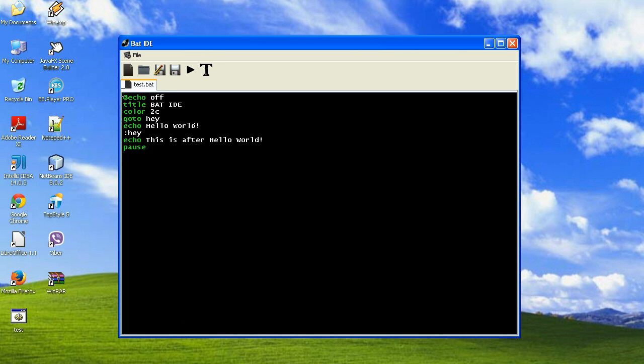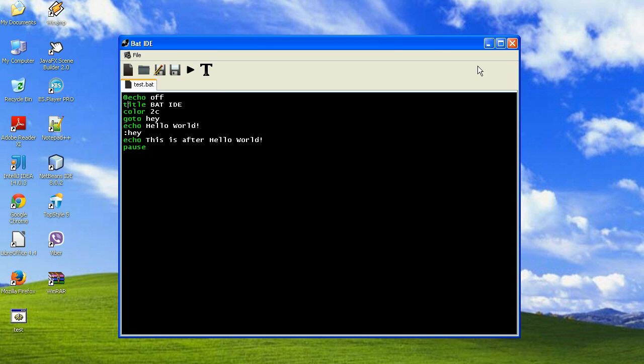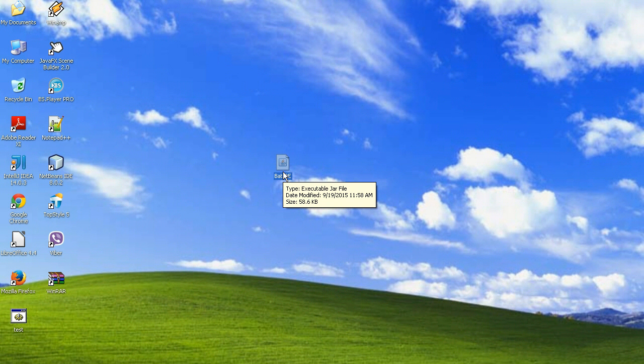It has the highlighting of those keywords. And as you can see, this is only 58.6 kilobytes of space. It's a very lightweight IDE.